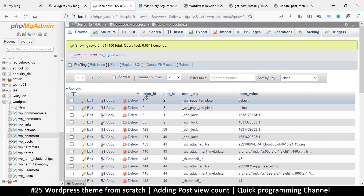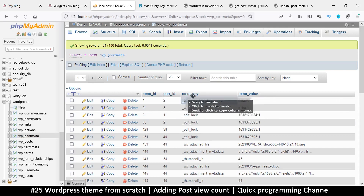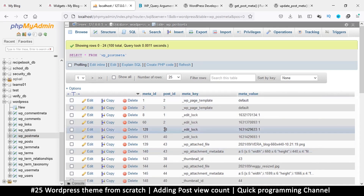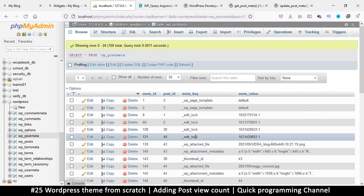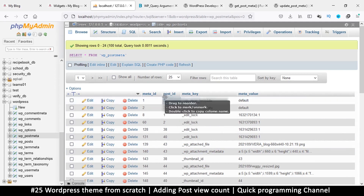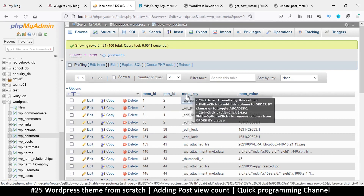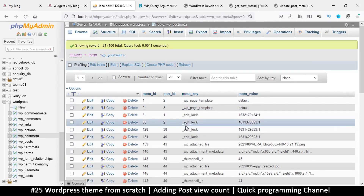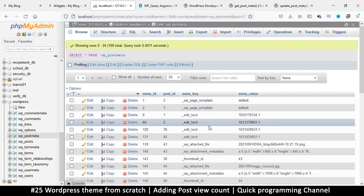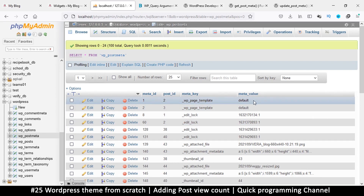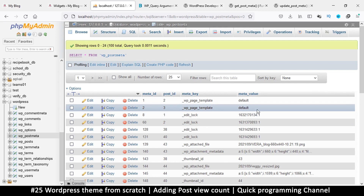The post_meta table gives WordPress the ability to add extra columns as rows. It has a meta_id, a post_id, a meta_key, and a meta_value. So instead of adding a column to wp_posts, WordPress writes the post ID, specifies the column name as the meta_key, and stores the value. For example, post ID 2 with a meta_key of 'views' and a value of 10 or 20 depending on the view count.